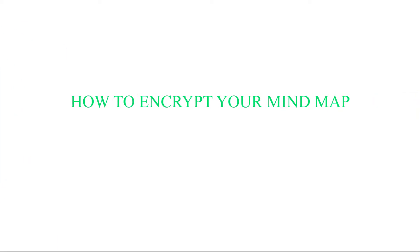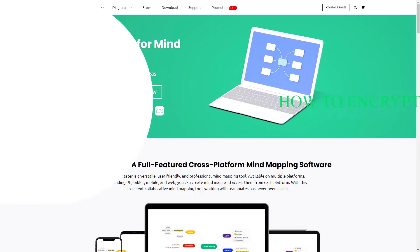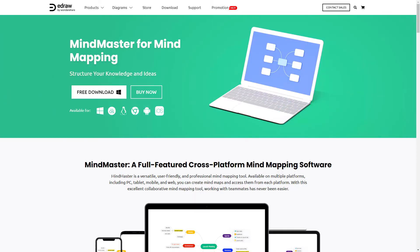Hi and welcome to eDraw MindMaster. In this video tutorial, I'm going to introduce you to the encryption feature in MindMaster.